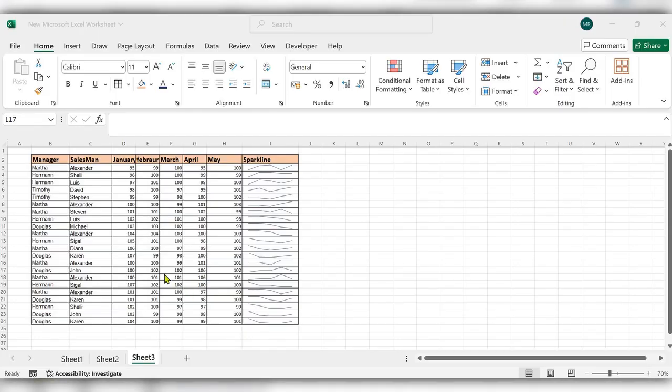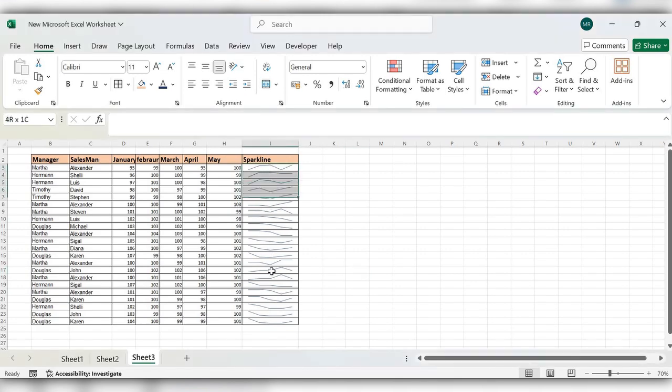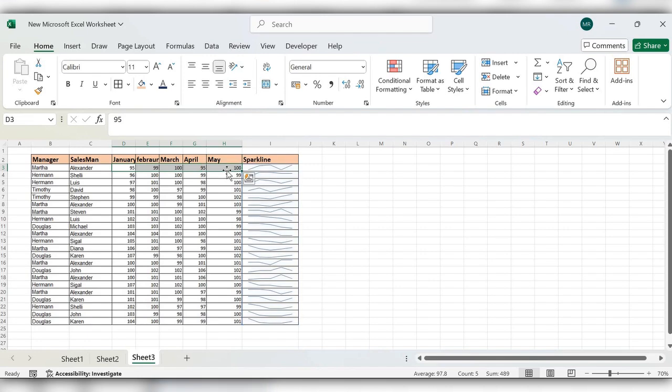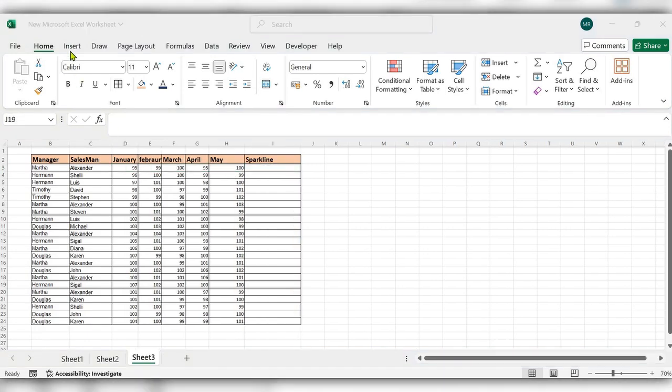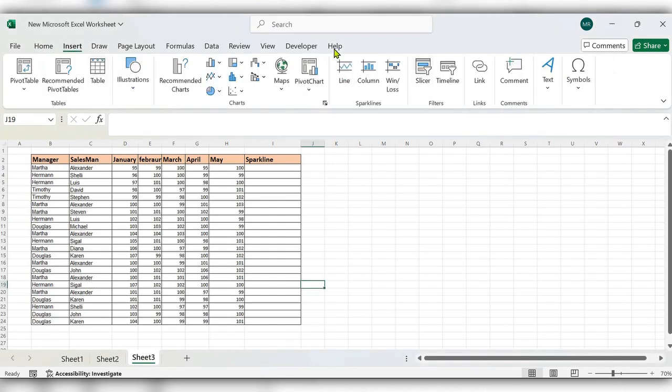Hello everyone, welcome back to my channel. In today's video, we will see how to get sparklines like this by comparing the data in Excel. Let's see how to get this. First, go to the Insert tab. Here we have an option called Line. Click on this Line.